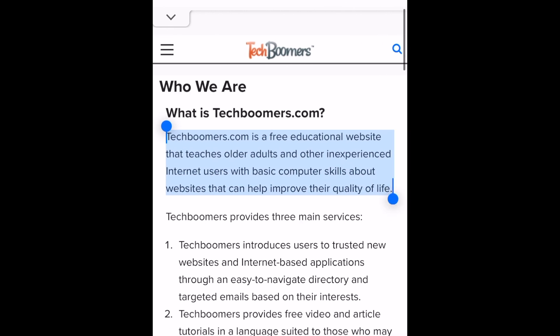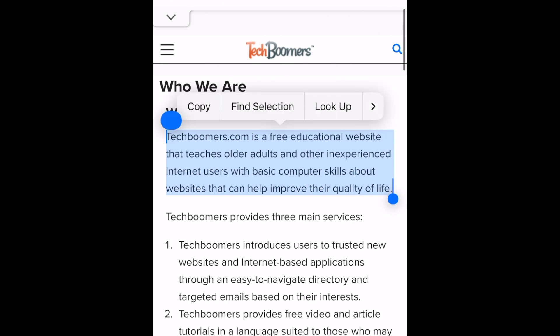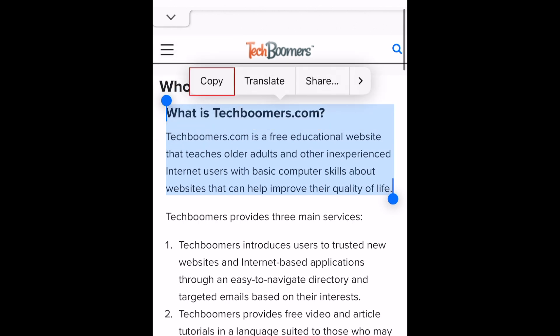Once you've selected all the text you want to copy, tap the highlighted text. In the pop-up menu that appears, tap copy.